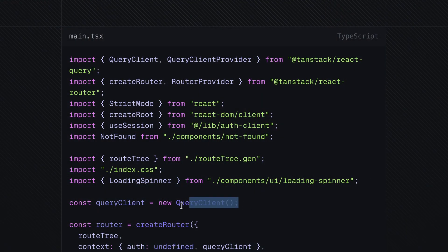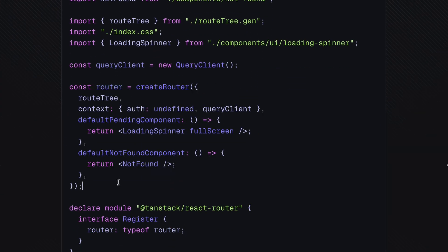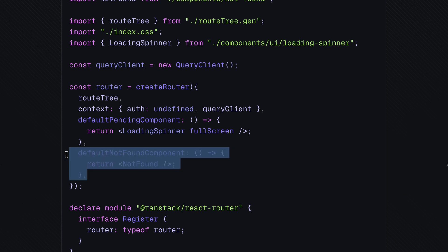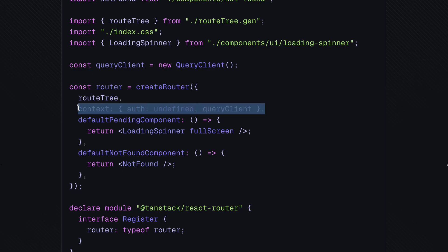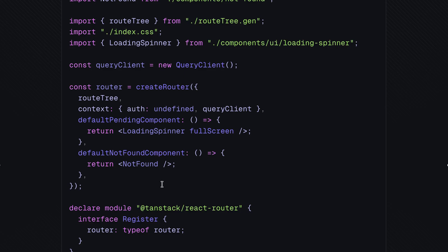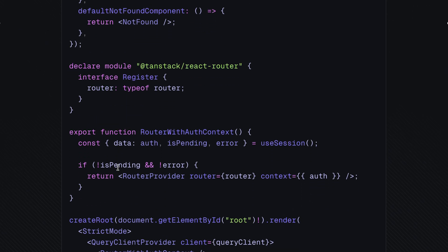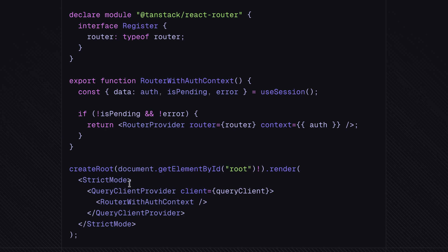Let's start with the router configuration, which looks like this before the migration. The code initializes a new React Query client instance, then sets up a router instance with a specific configuration: a default pending component for routes that don't provide their own, a default not-found component used when users visit a non-existent route, and a context object available in all routes containing authentication details and the query client. It registers things for type safety in the declare module section, fetches the authentication state and inserts it into the router's context, and lastly mounts the application in the DOM, wrapping it with strict mode, query client provider, and the router's context.